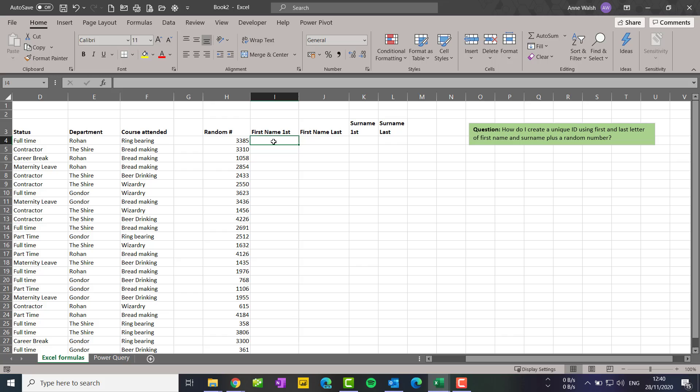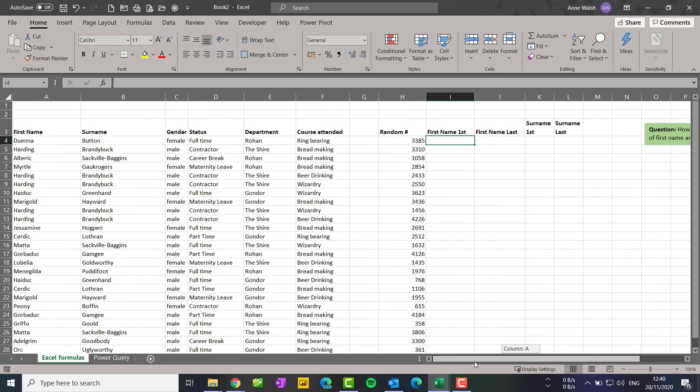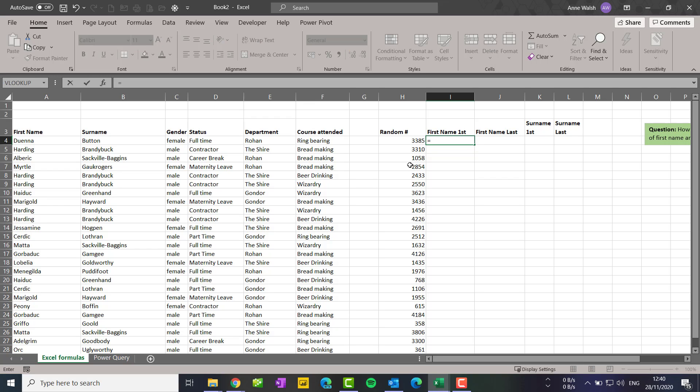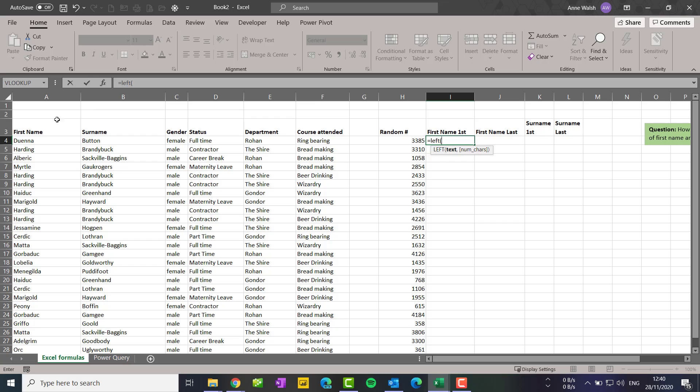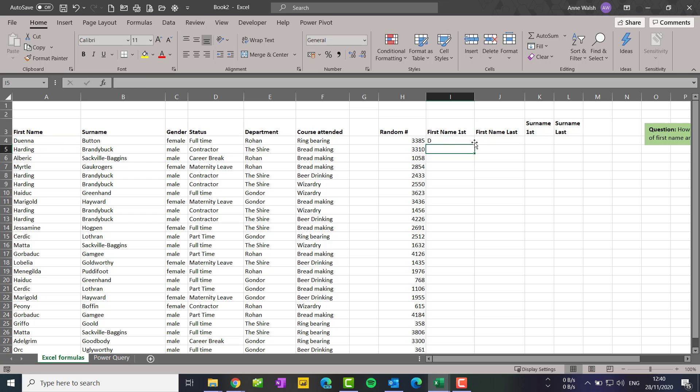Now I'm going to go ahead and use the text function called LEFT to extract the first letter of the first name. Just bear in mind if you're doing this, the more granular and broken down you have it, the easier it's going to be. So I go equals LEFT, click here, click this one, comma, and then one because I just want the first letter. D for Joanna Button.